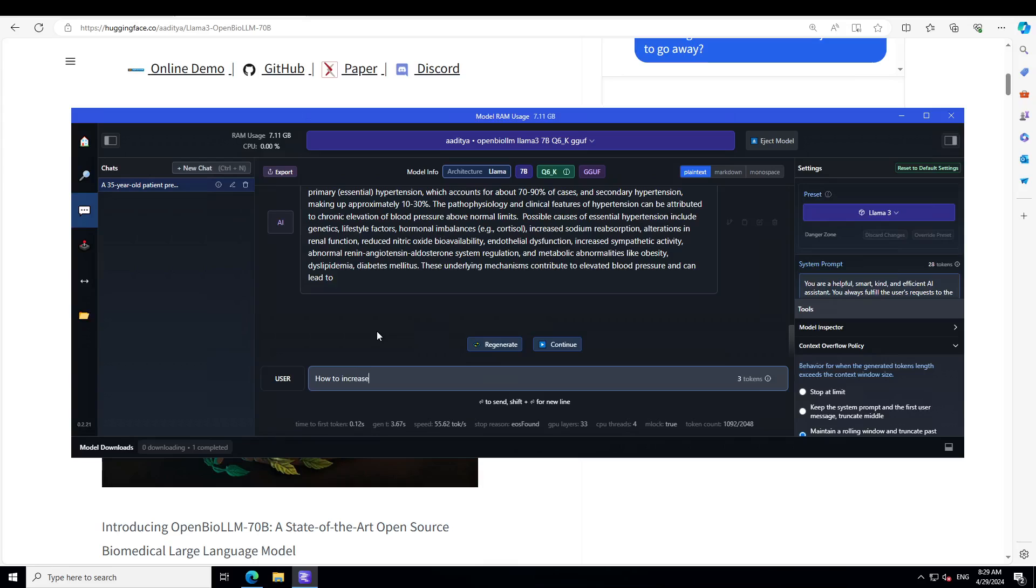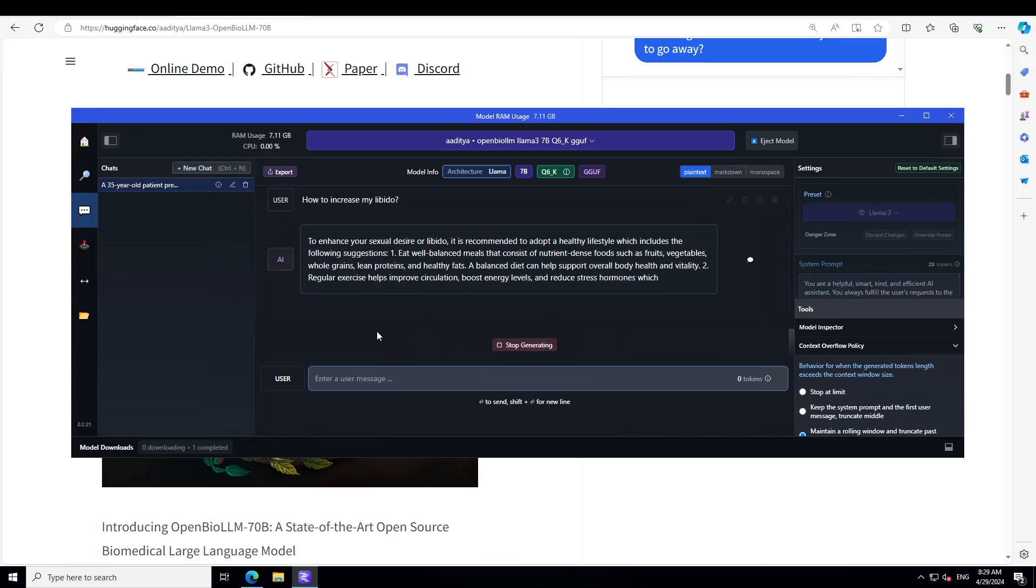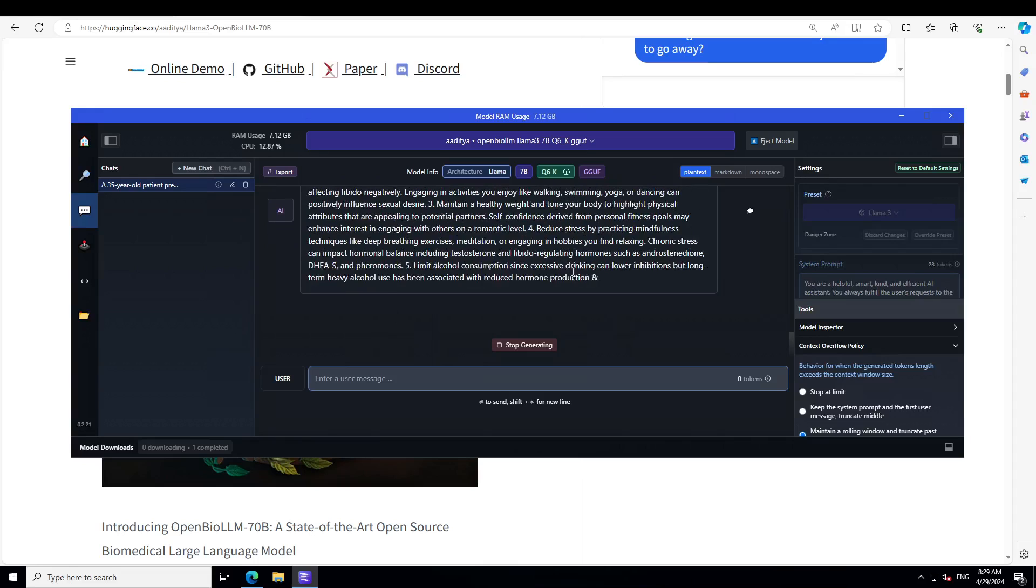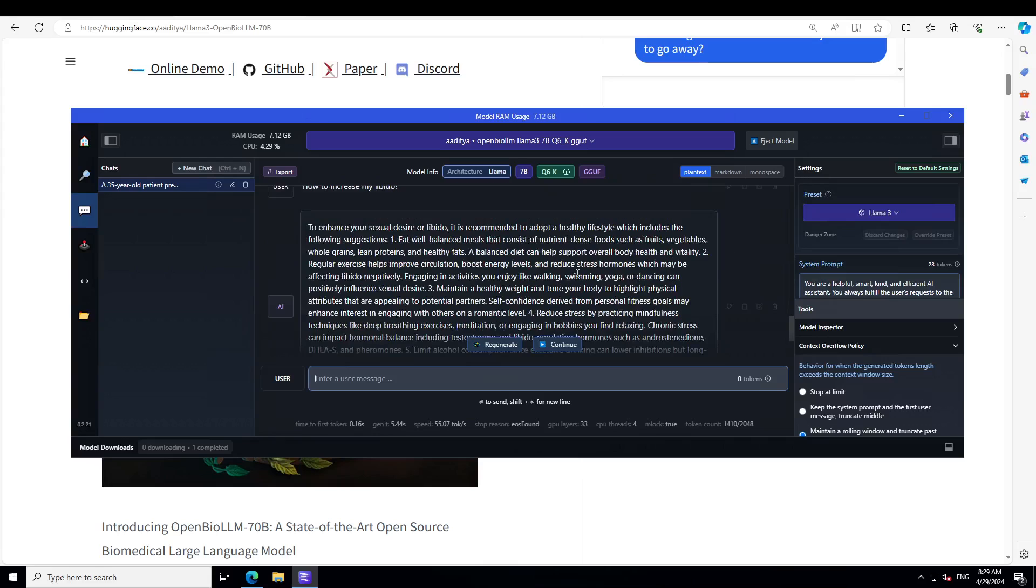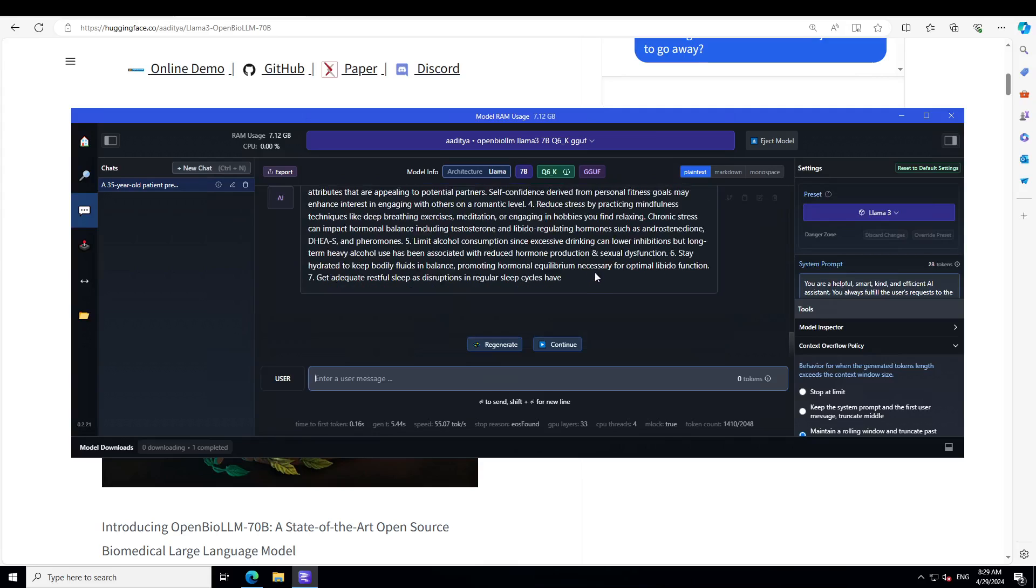If you are under 18, just close your eyes. How to increase my libido? So it says it is recommended to adopt a healthy lifestyle which includes the following: eat well-balanced meals that consists of nutrient-dense foods such as fruit, vegetable, whole grain, and all that stuff. So no magic formula there guys, sorry. Reduce stress by practicing mindfulness techniques like deep breathing and all that stuff. Okay, that is good enough for me.